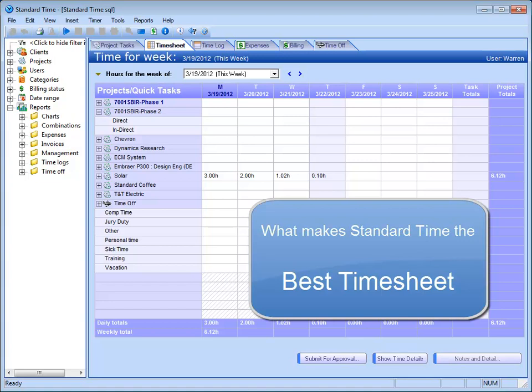Standard Time is probably one of the easiest timesheets to use on the market. For example, it's very intuitive. You see your projects and tasks in your timesheet. You can assign those to employees according to what you want them to see.